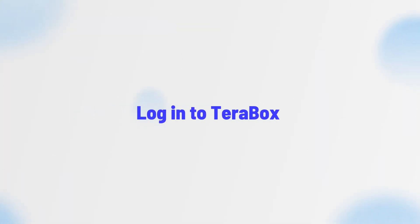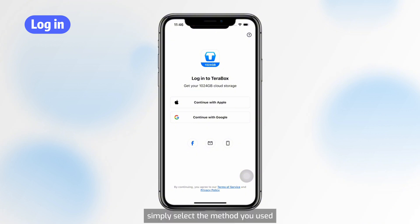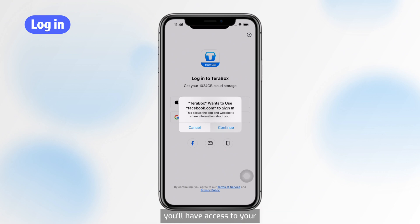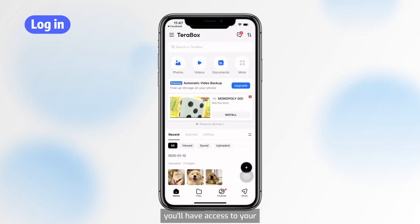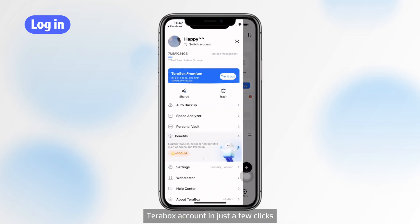Logging into Terabox. For logging in, simply select the method you used when you created your account. Once you've selected the correct login method, you'll have access to your Terabox account in just a few clicks.